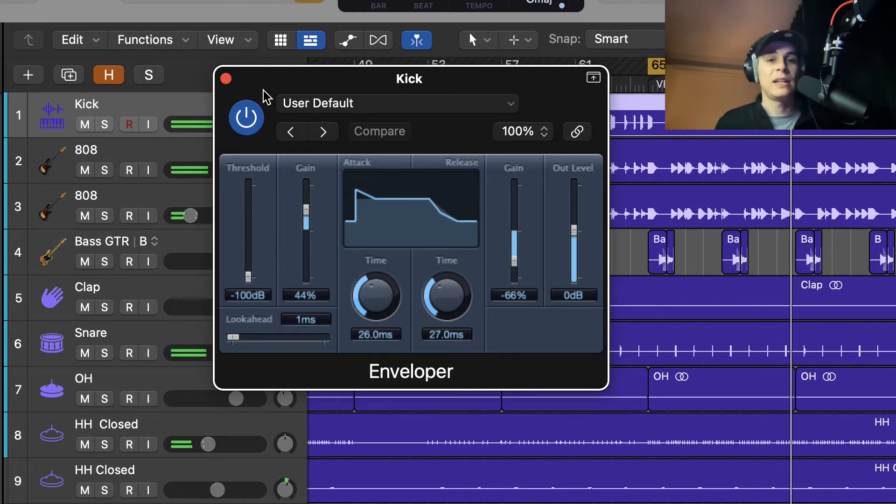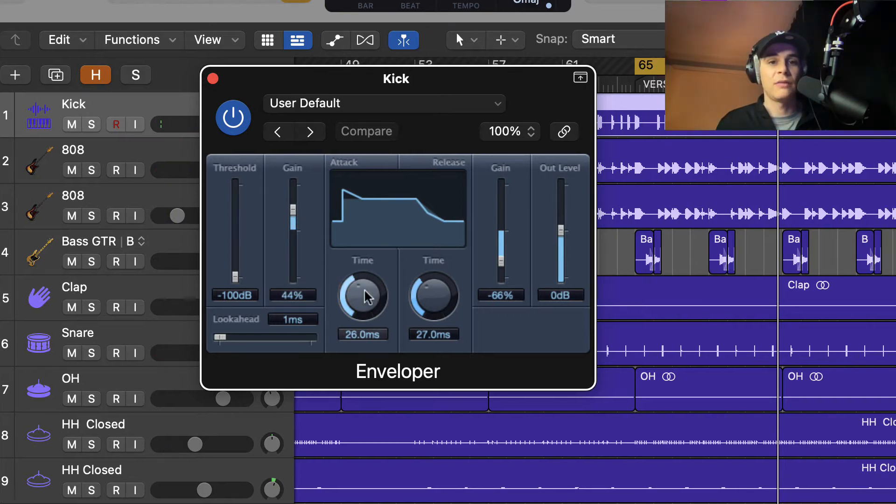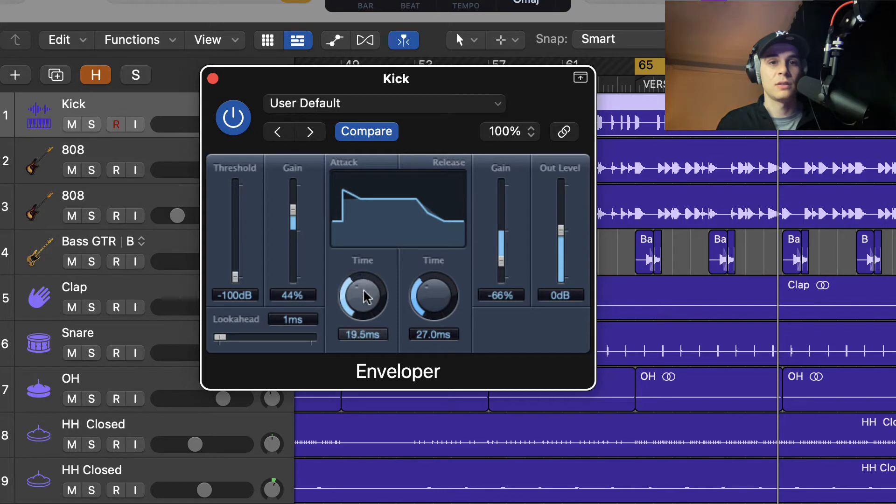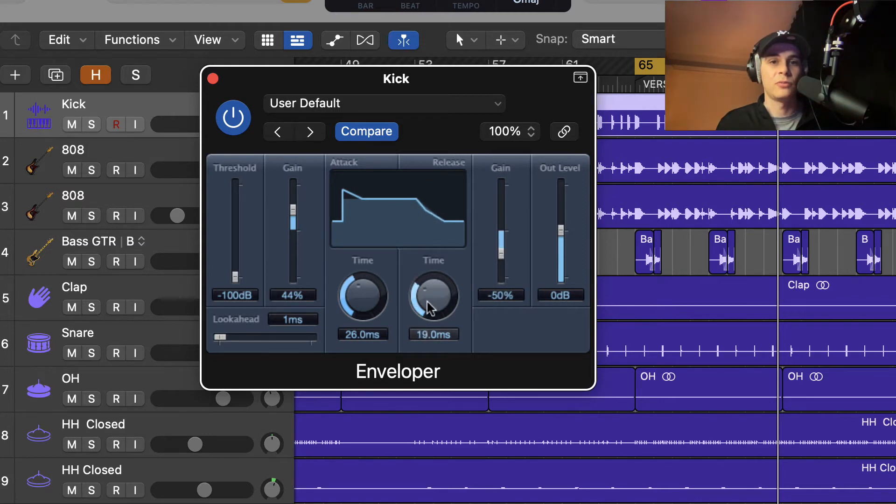Okay, so what I've done to this actually, I just boosted the attack and I've given it a bit more time. And I've taken off a bit of release here with this gain section and the time.